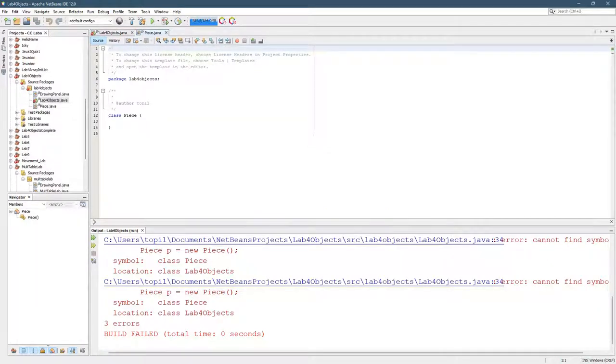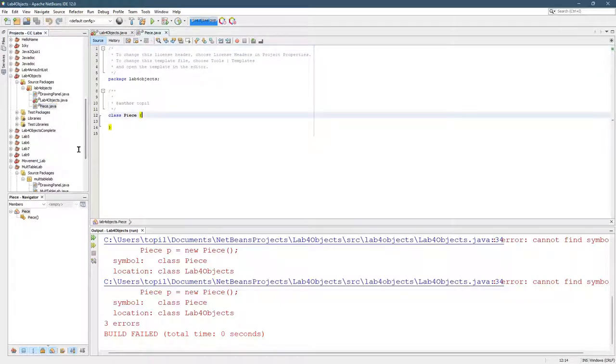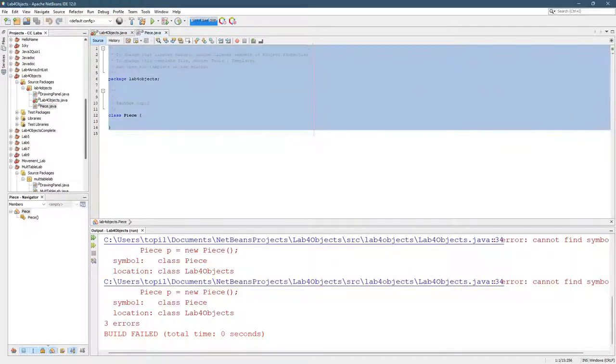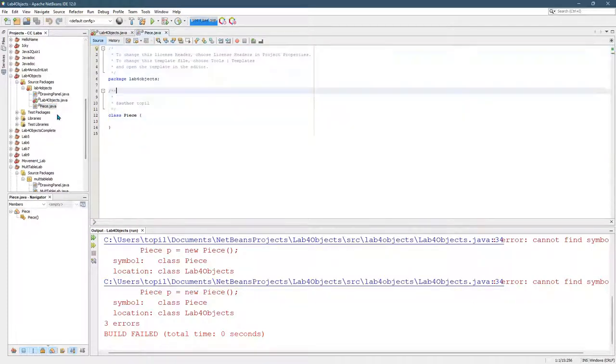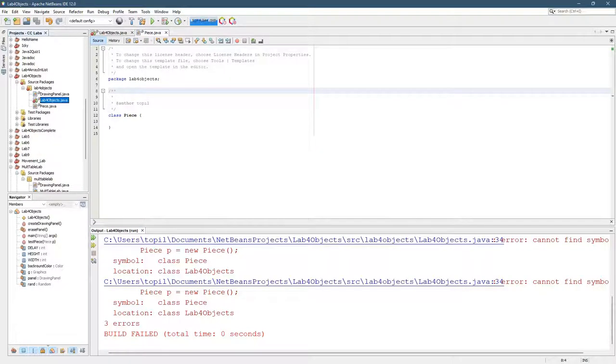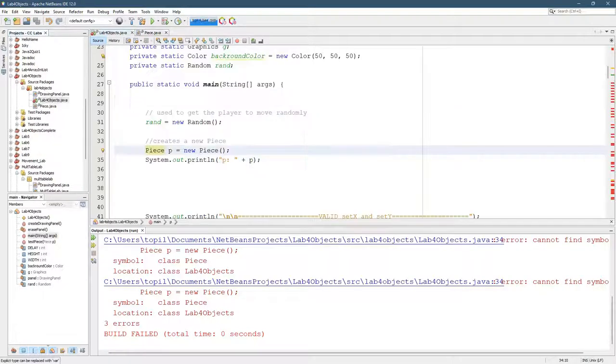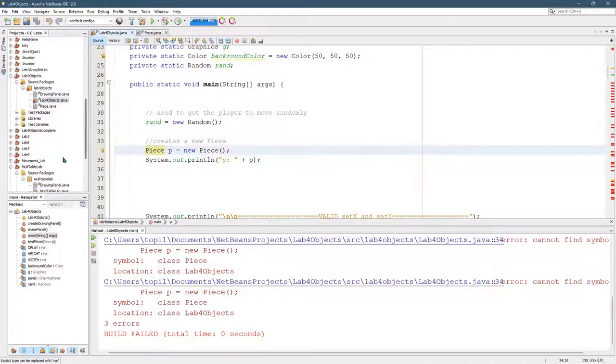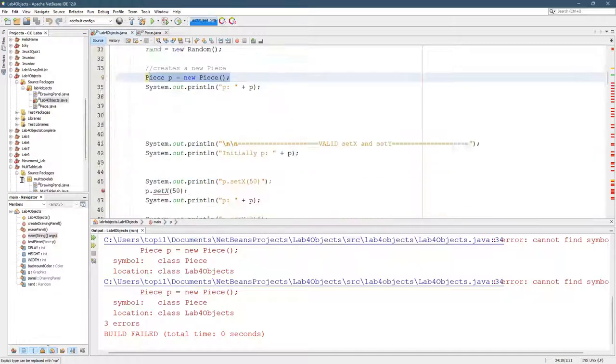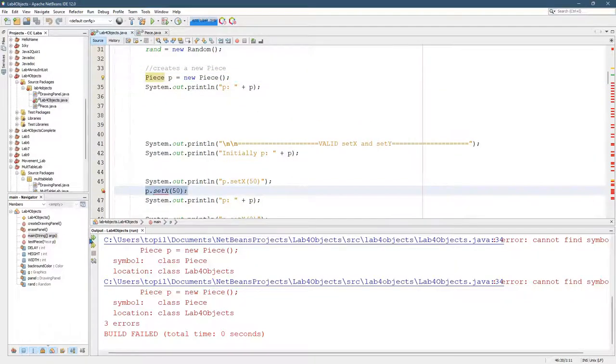Look at that. Created a class right here, Piece.java, and it's actually, I think, the exact same as it would have been the other way around. So now we have this class created, except we have tons of errors.